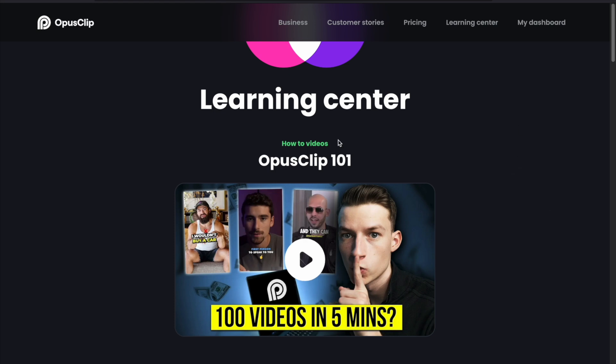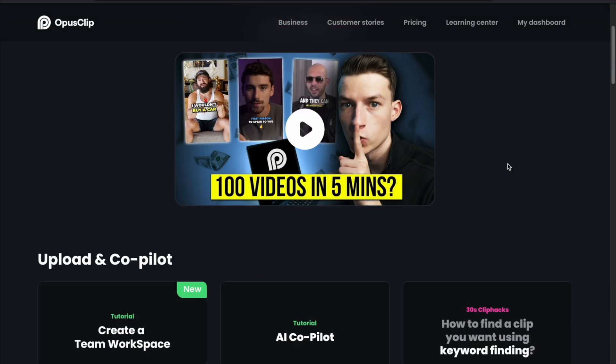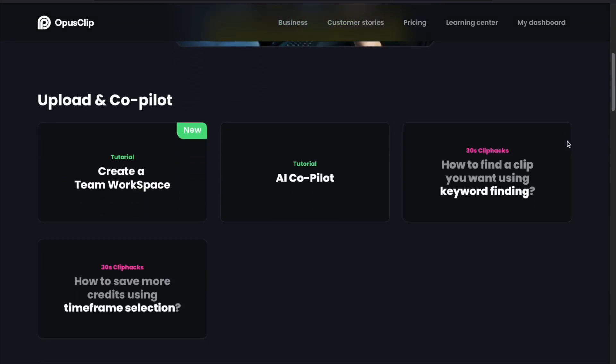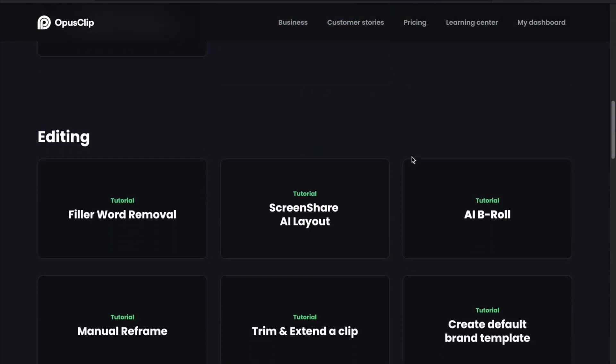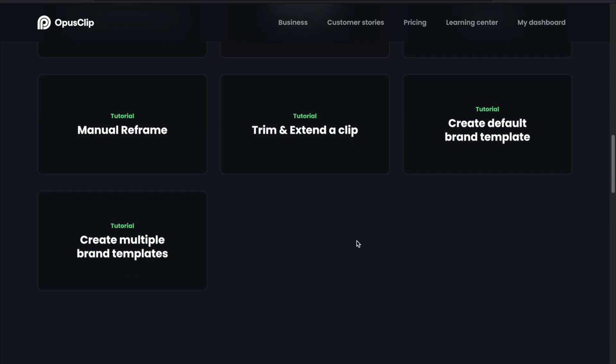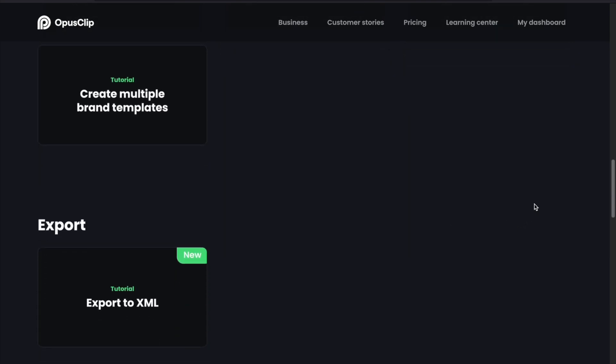You can find more information about the features of OpusClip under the Learning Center — I will also put the link below in the description part of this video.